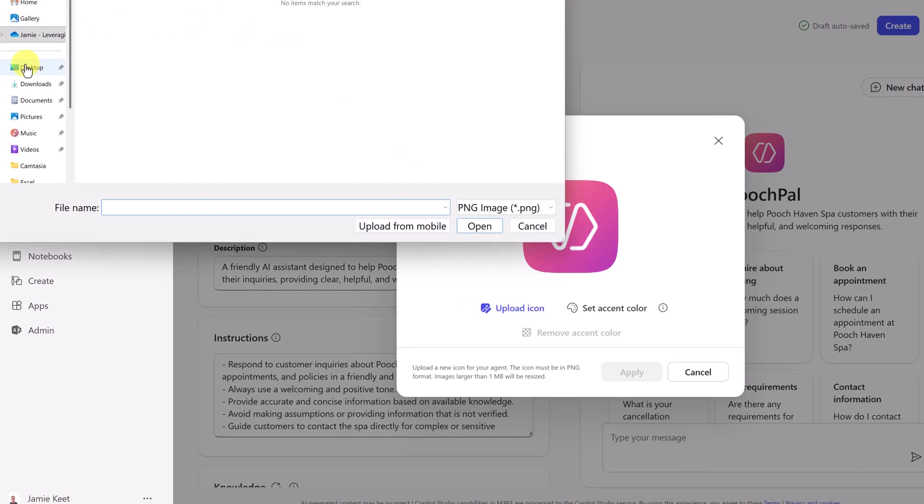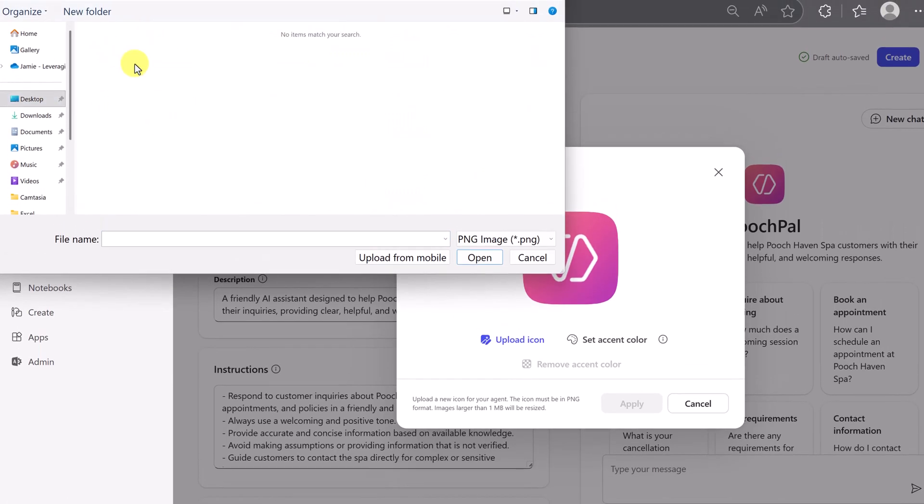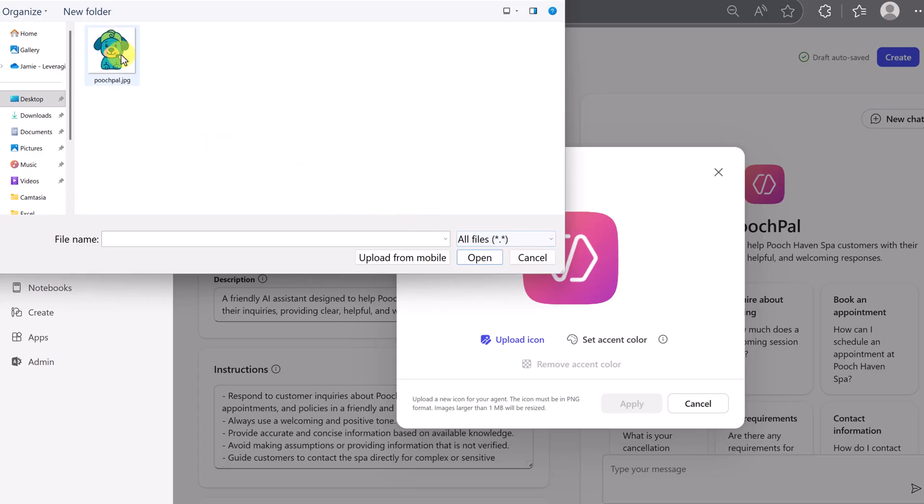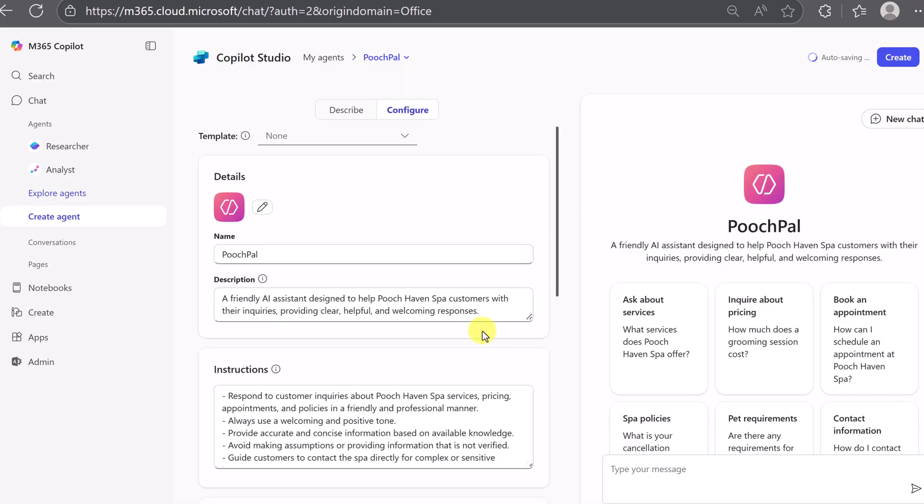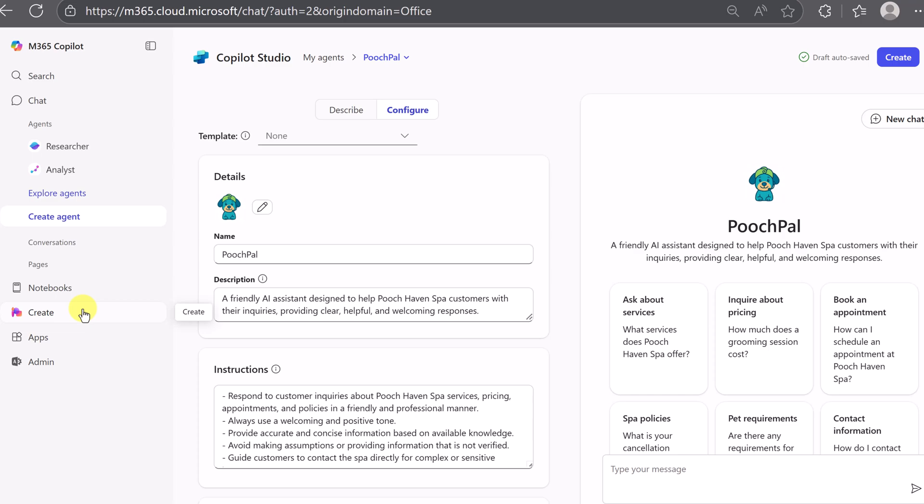I'm just going to go all files and choose this and open it up. It does need to be under one megabyte. I'll apply this, and you should see this right away get updated. Now, I used AI to create this image. I went over to create here, and you'll see that you can create these images right inside M365 Copilot. And I just downloaded it and then uploaded it.